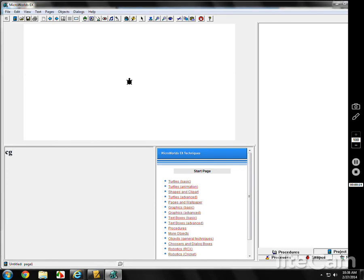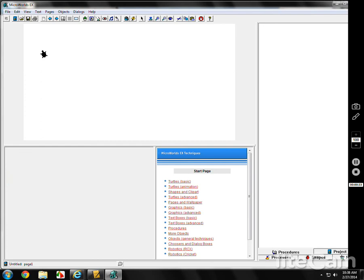CG stands for clear graphics. By the way, if you type in CC, it will clear the commands. Say you have a lot of commands up here, like forward 100, left turn 90, forward 300, right turn 70, etc. You type in CC, it will clear all those. CG will actually clear the graphics and get you back to the center.